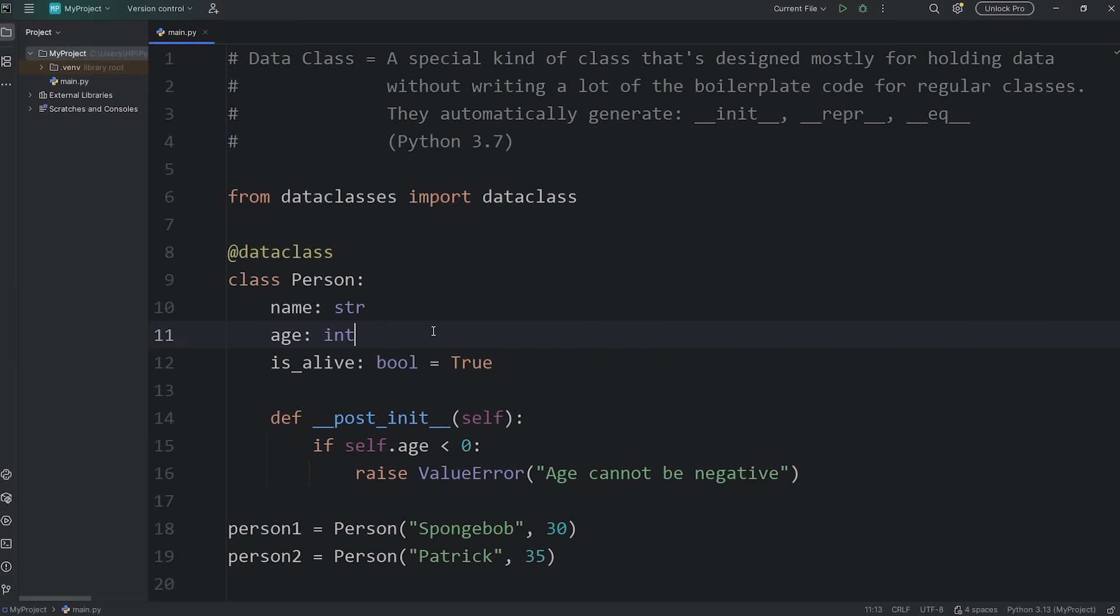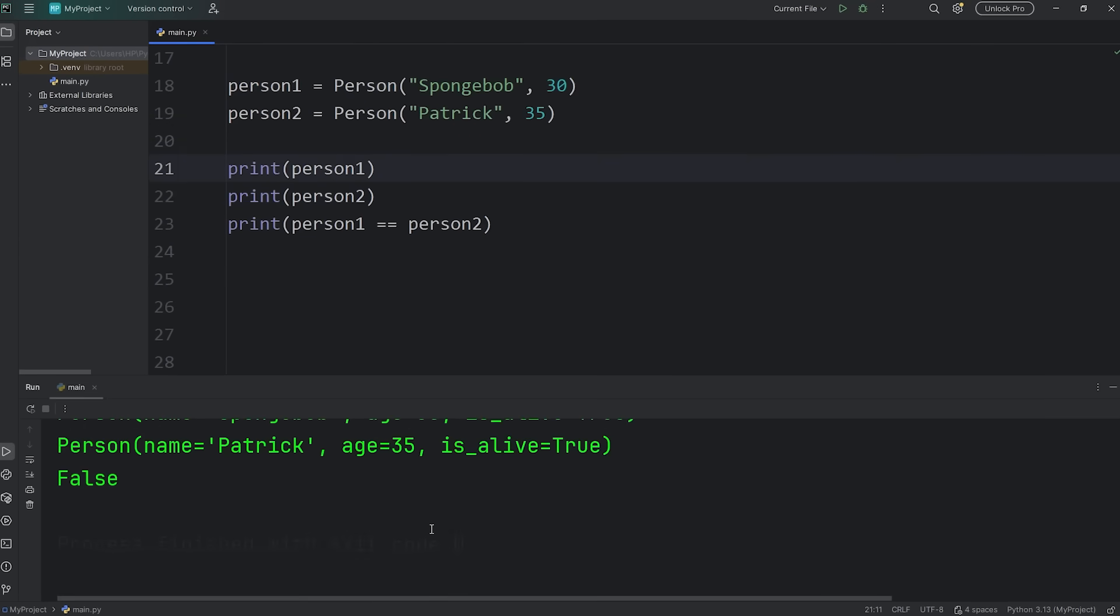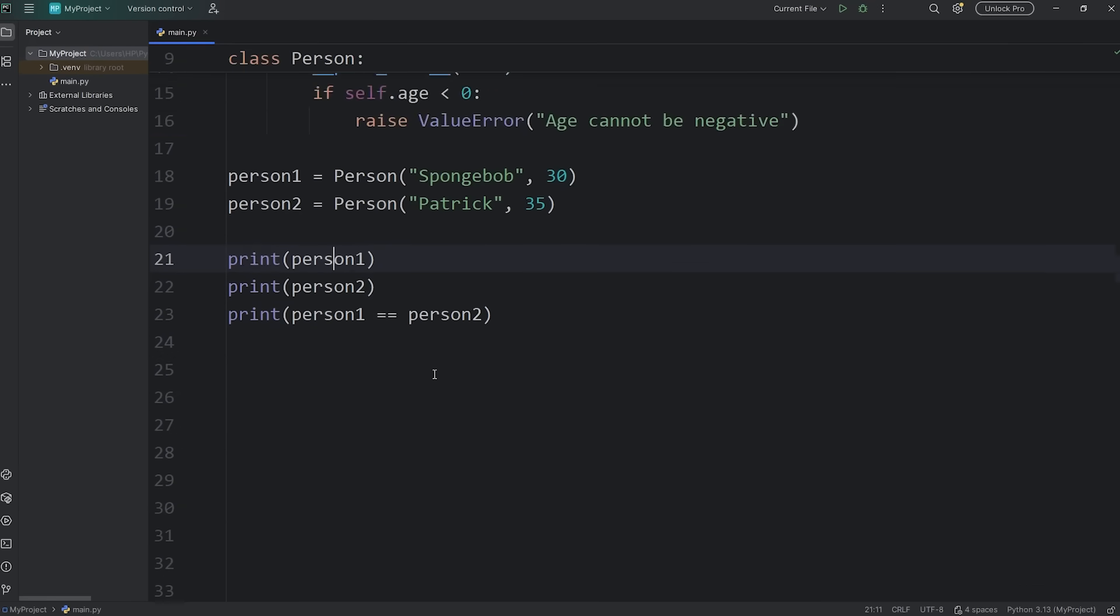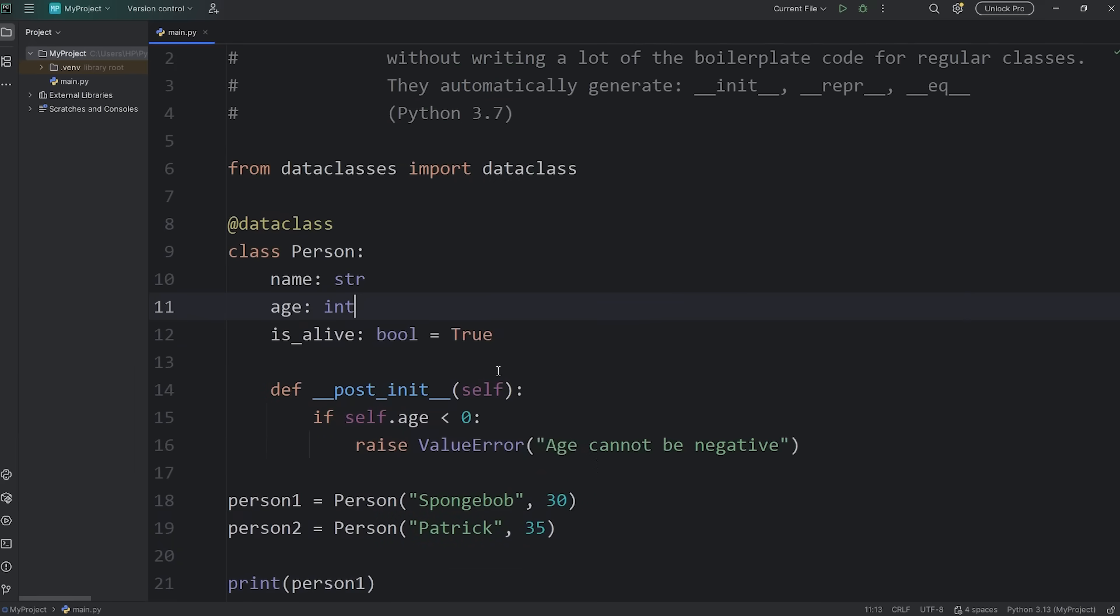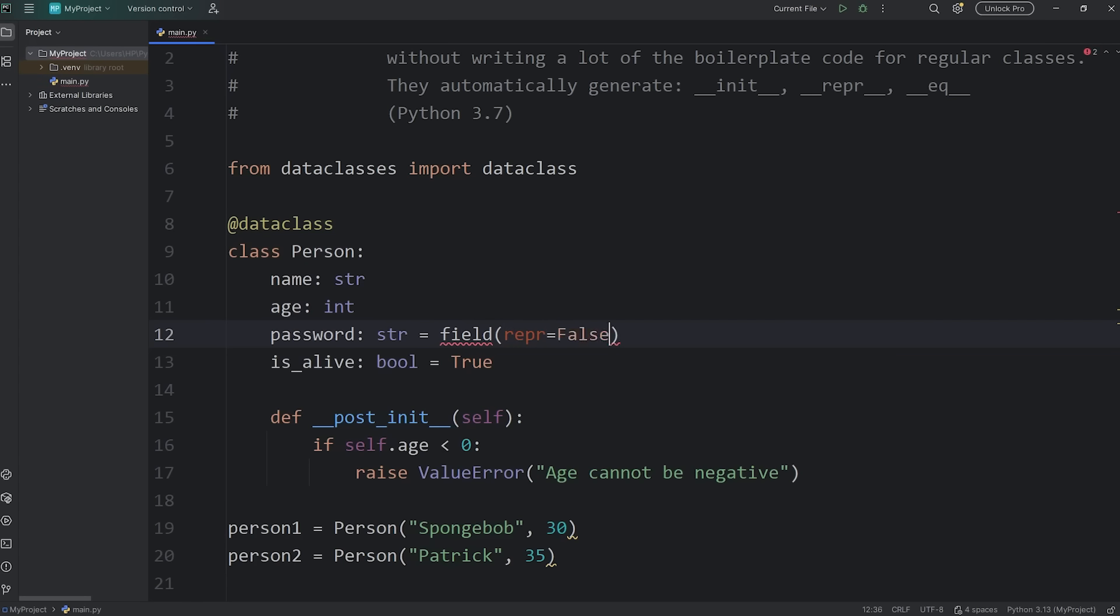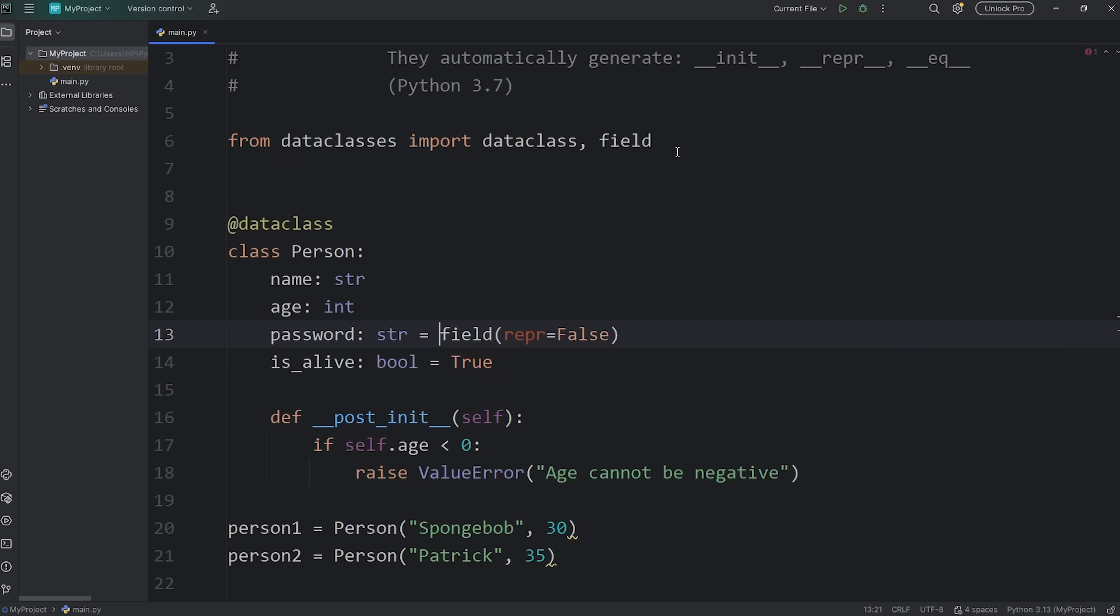Another trick with data classes is that when you print one of these objects created from a data class, you can hide attributes too. Here's how. Let's add a new attribute of password. Password: str. Our password will be a string. We're going to set this equal to. Then we will call a function of field. Then pass in a keyword argument of repr equals false. Now you do need to import this name. Import field from dataclasses. So make sure you have this import.